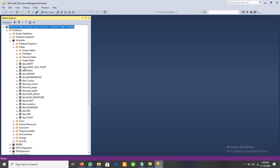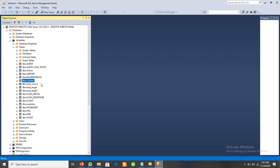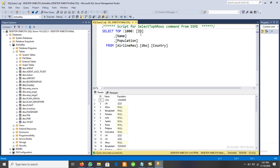We can see the Agent table, the Airline table, and the Country table. If we want to see any table, we have two options: simply click New Query and write a query, or right-click and select Top 1000 Rows. It will display the top 1000 rows.